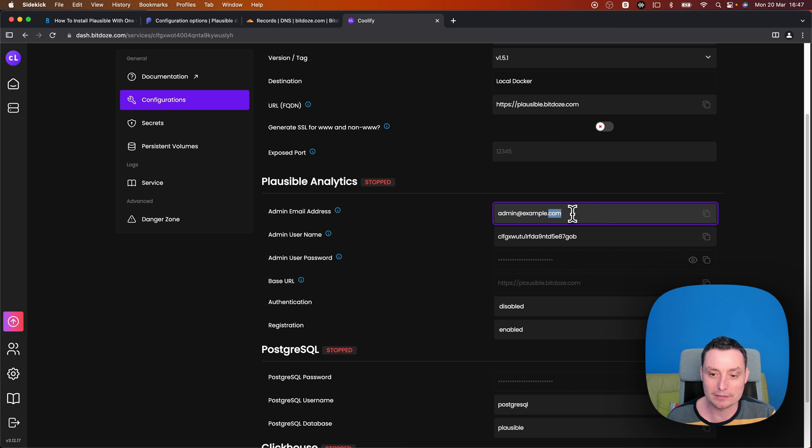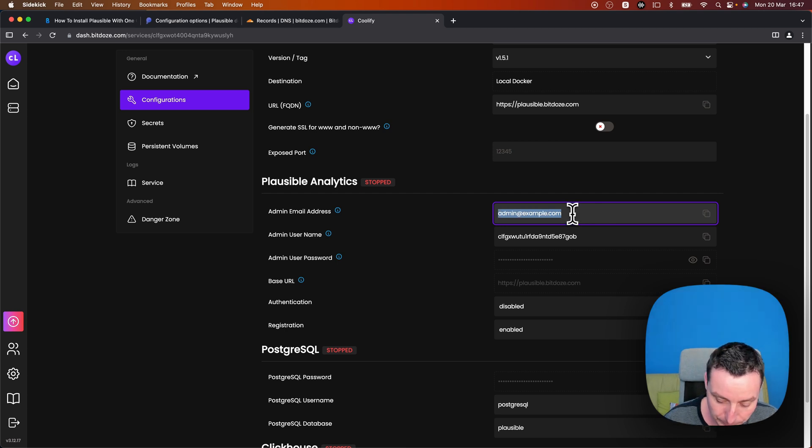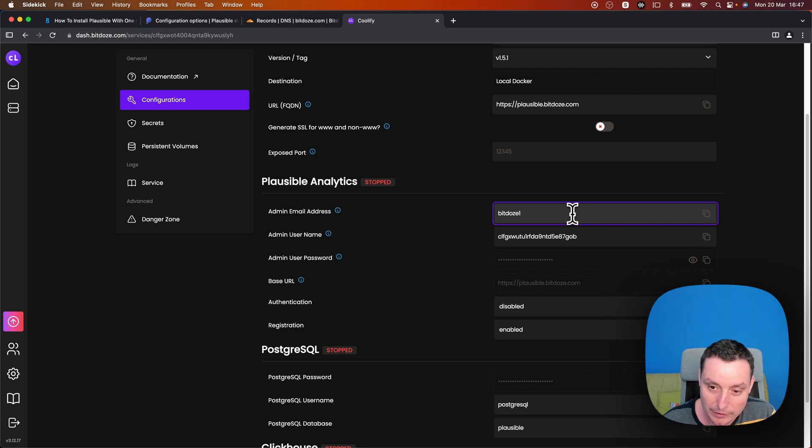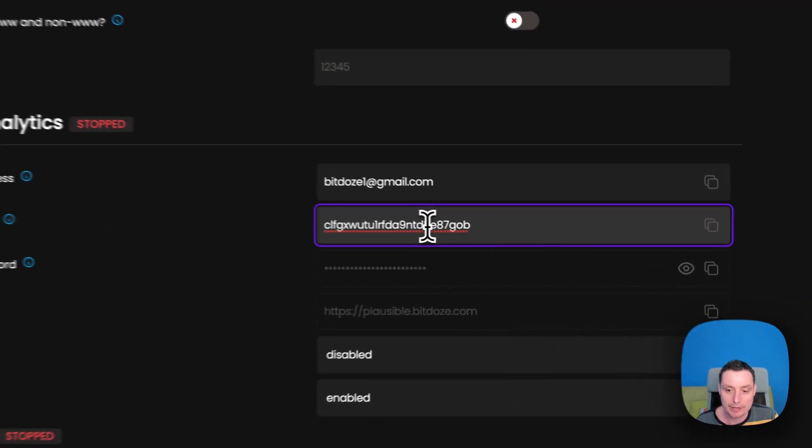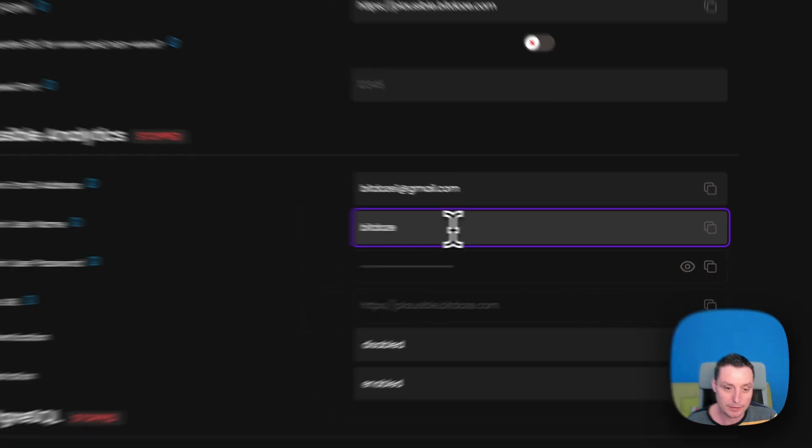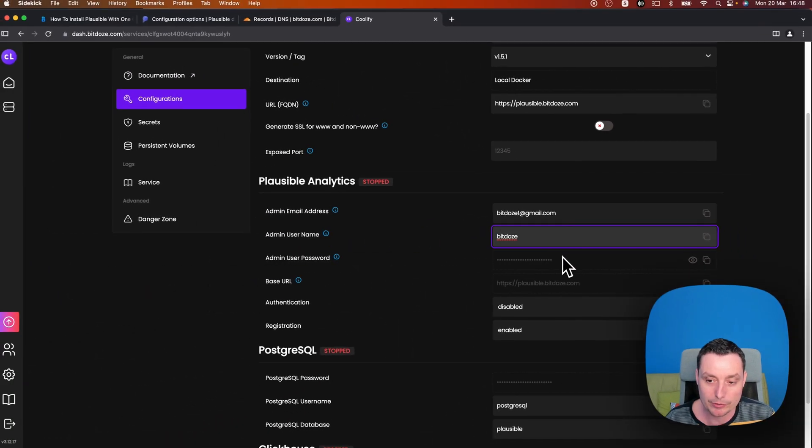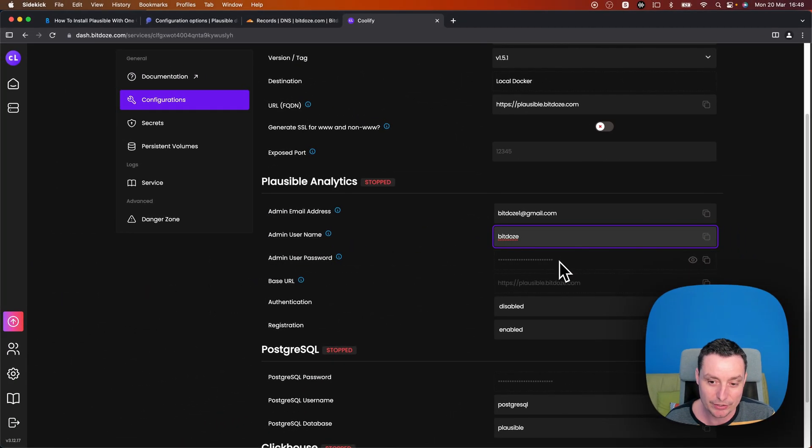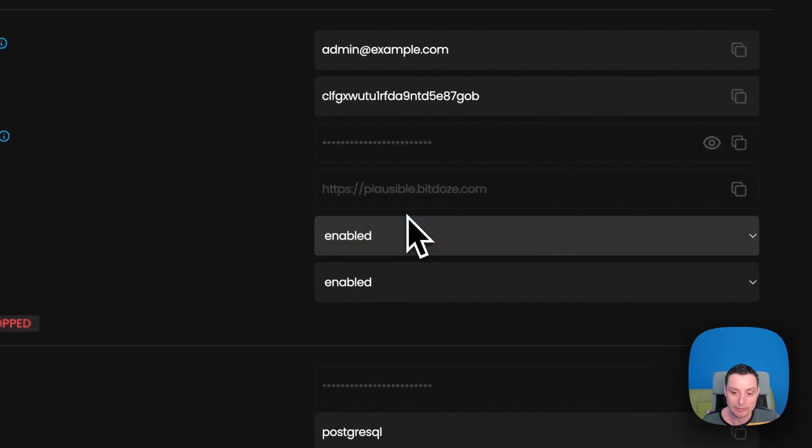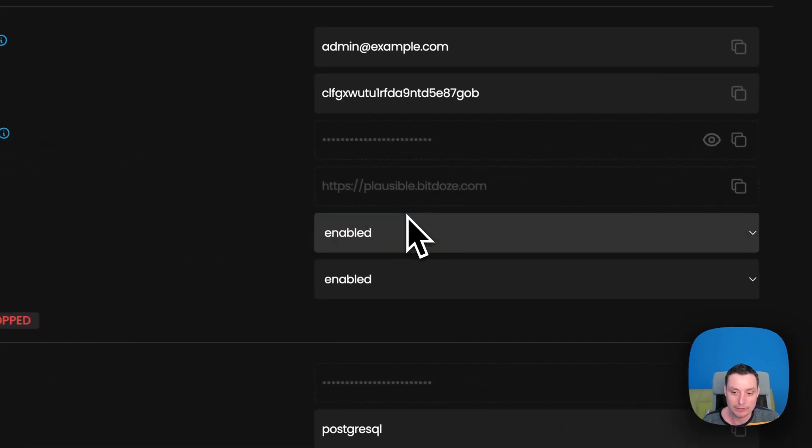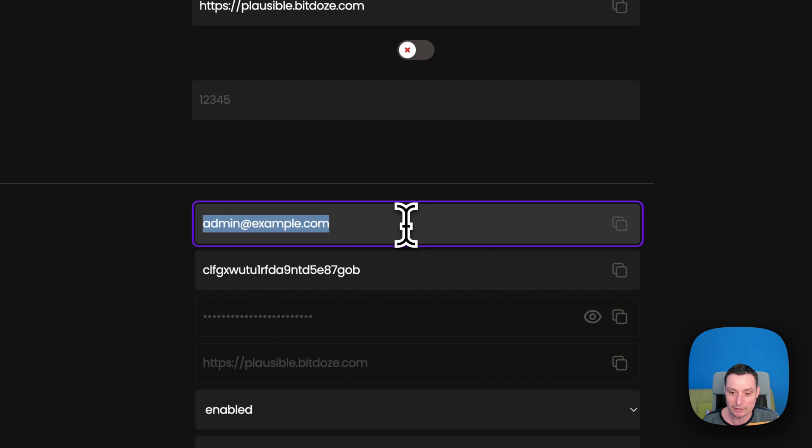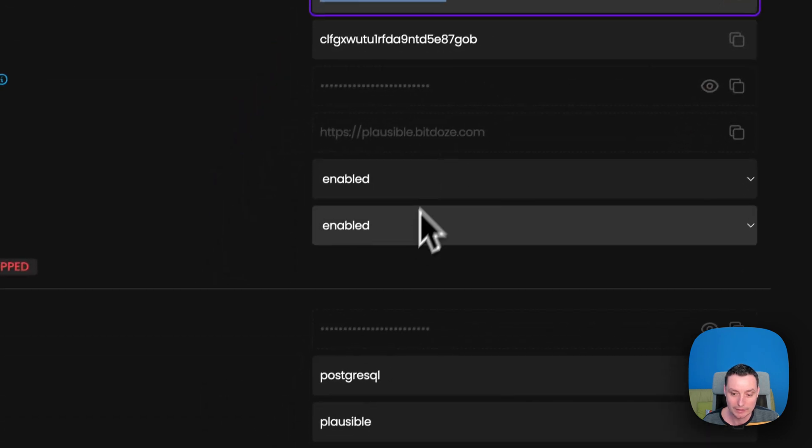The email address. This is the email address that Plausible will use. Admin username. Admin password will change this from the secrets. Base URL, it will be the same as the URL that we've entered. Authentication. I will enable authentication for this. You see that this thing reset it. So we need to change this back.